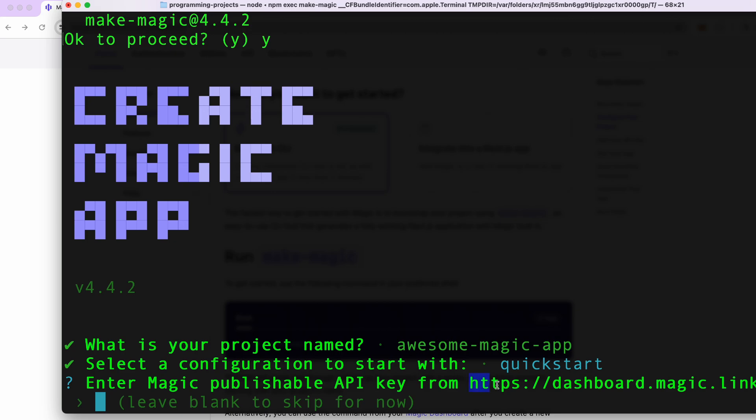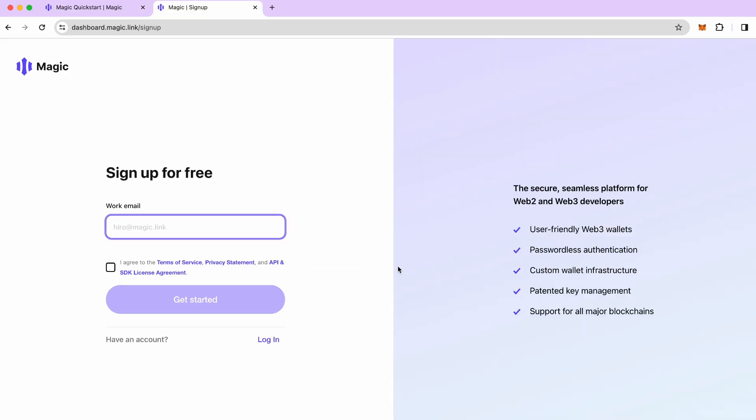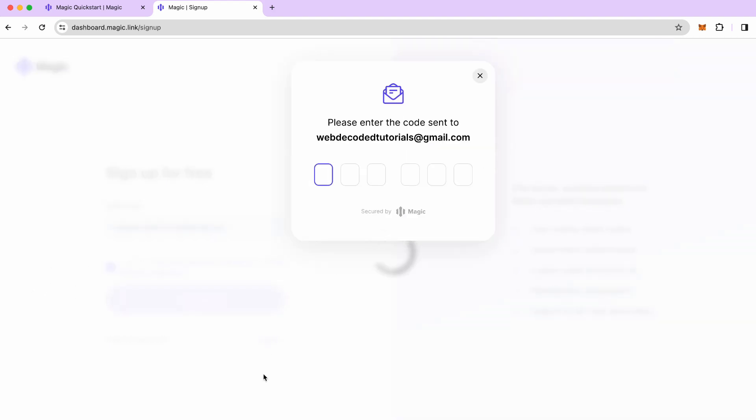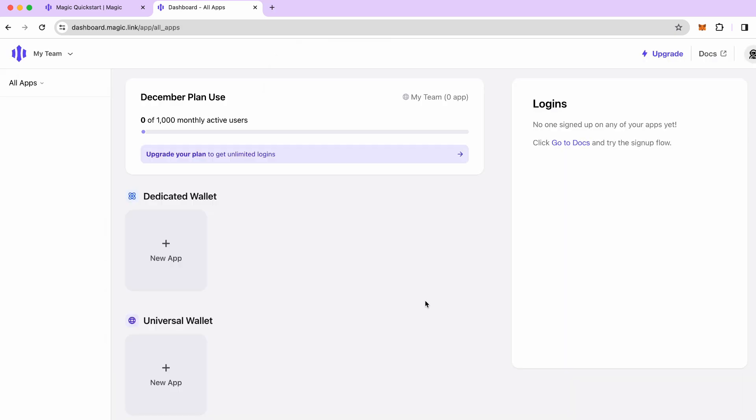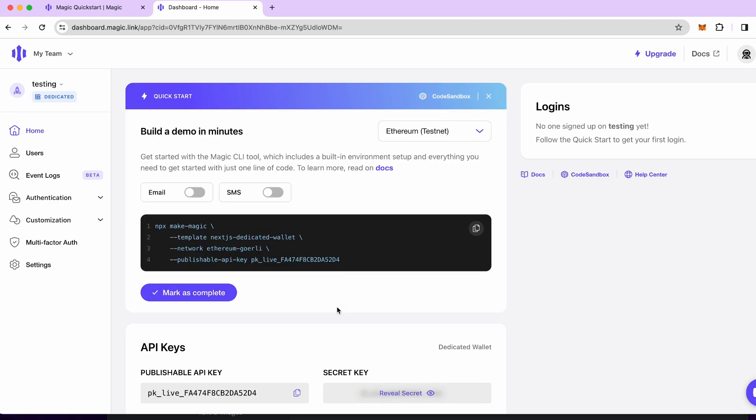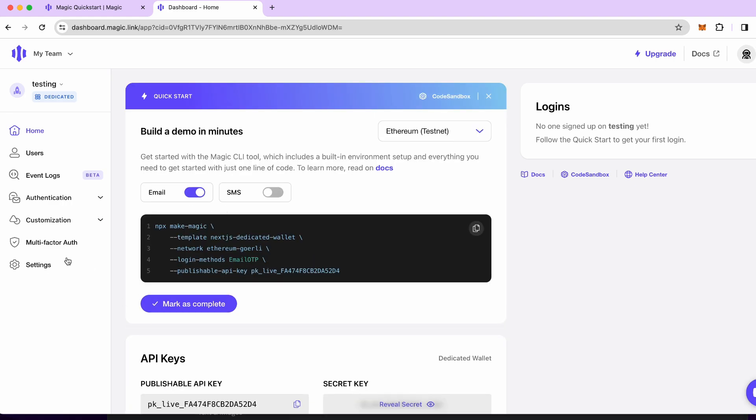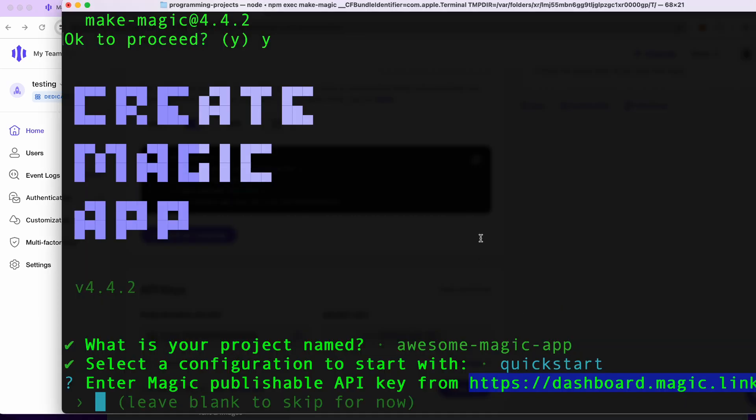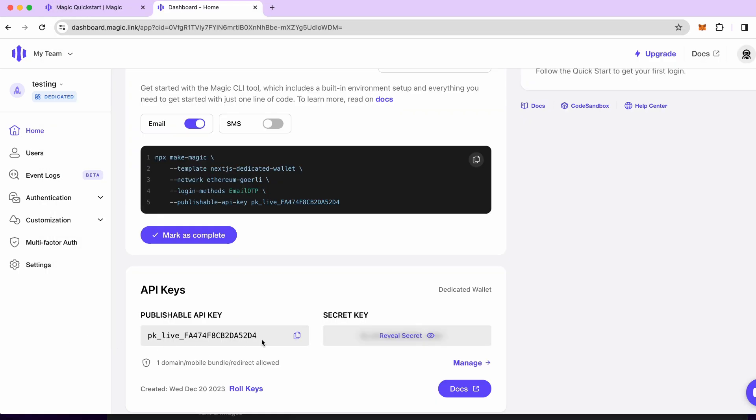The next step would be that we need to get API key from dashboard.magic.link so let's sign up. Besides the authentication it does come with other features but we can get into that later. Once we are in the dashboard we're going to create a new app and select dedicated wallet version. The universal one is more like a plug and play. Let's create the app.